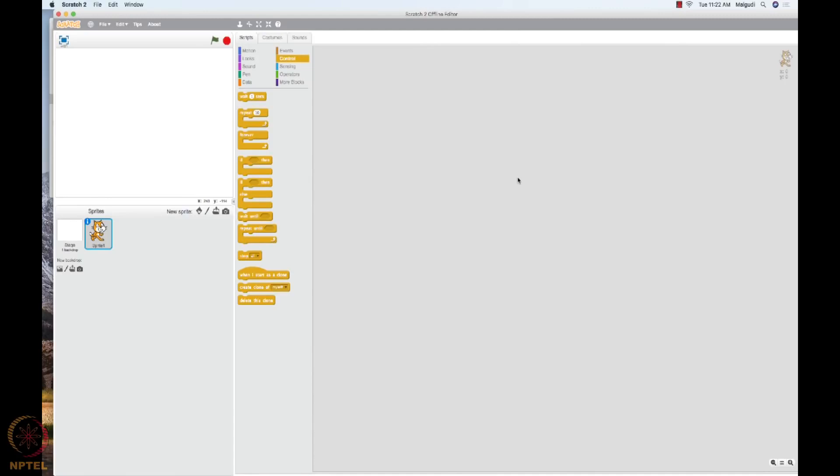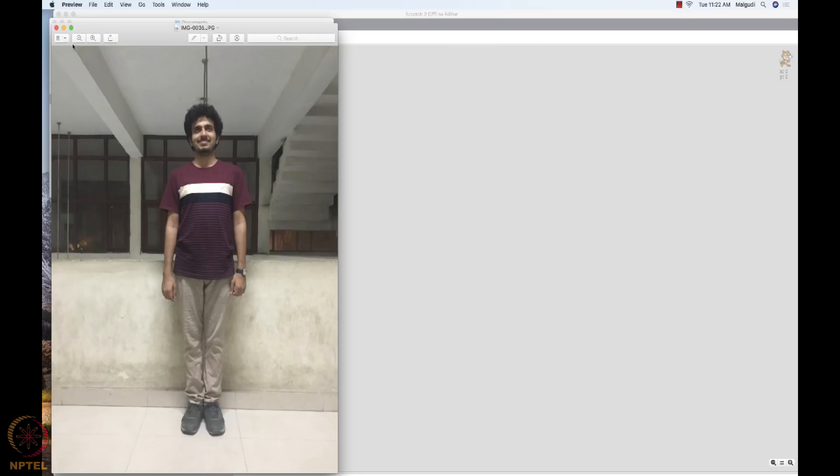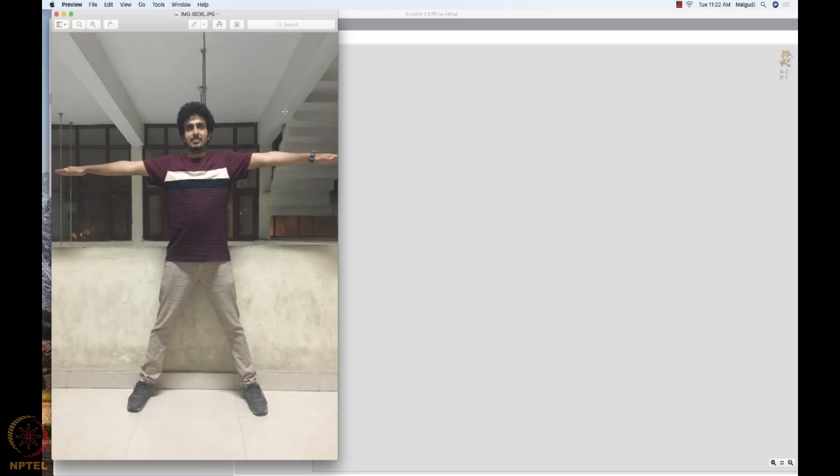Hello everyone. In the video we saw that we took the photo of Ravis so that we can create a simple scratch program where he is exercising. So we took two photos of him. Let me show you. These are the first, in the first photo he is standing and the next photo is he is waving his hand. His hands are on 180 degree and legs are stretched.